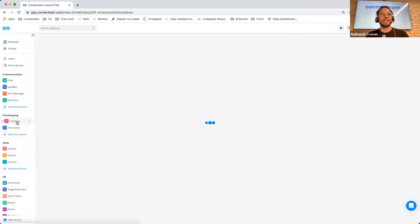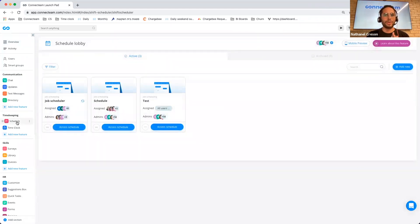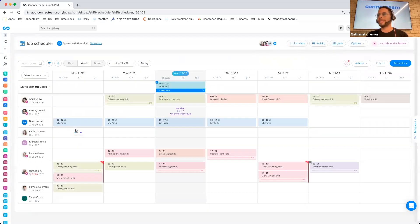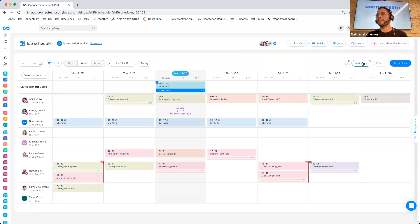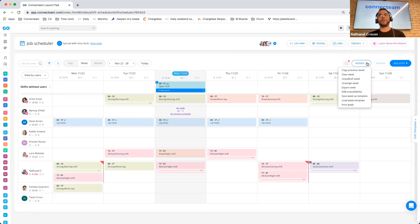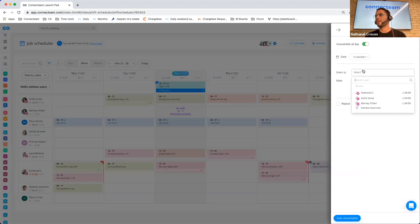Let's move over to the scheduling. We have quite a few capabilities that we have released. If I enter the schedule, we have a very exciting capability. The first one is the ability to add unavailability to your users directly from the dashboard. If you click on actions here at the top right, then add unavailability.